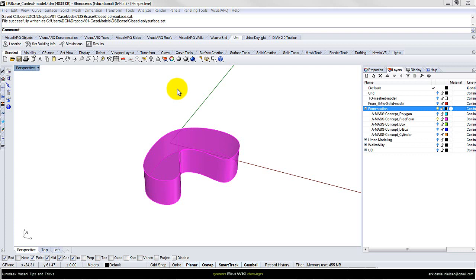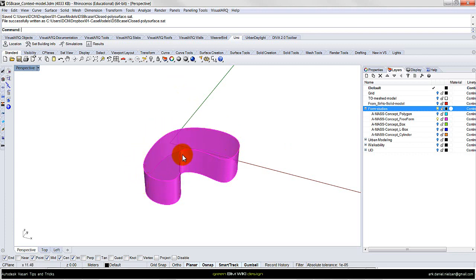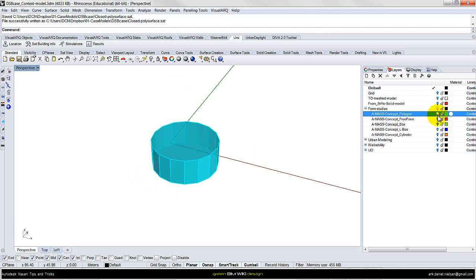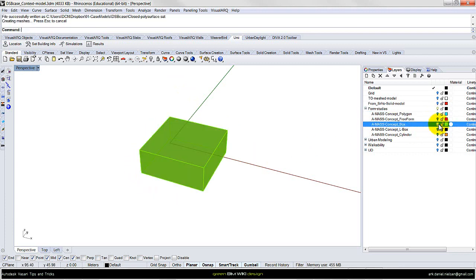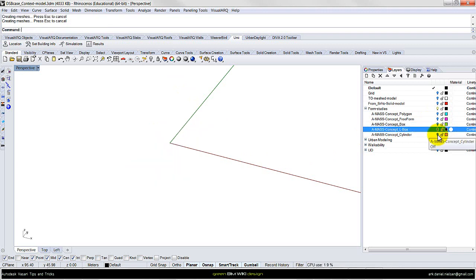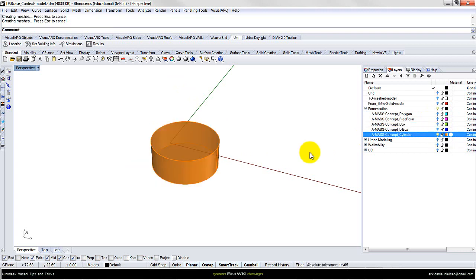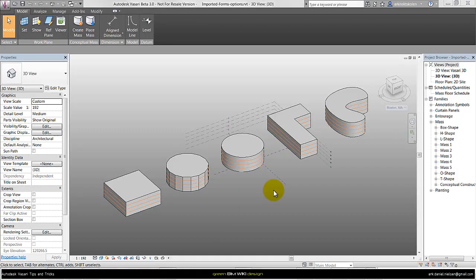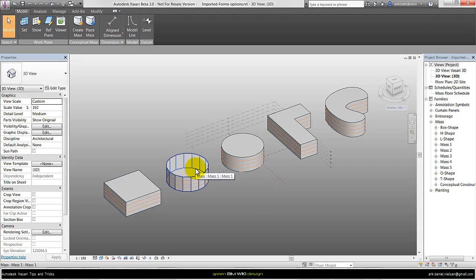The last thing I want to show is the different shapes available for export. Here I have a free-form extruded shape, an extruded polygon, a simple box, an L-shaped box, and a cylinder. These have all been imported into Vasari — the box, the polygon, the cylinder, the L-shape, and the free-form.